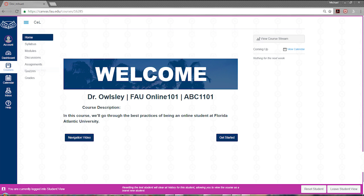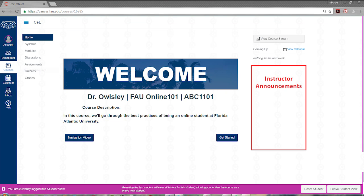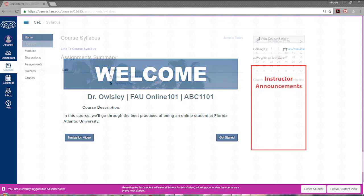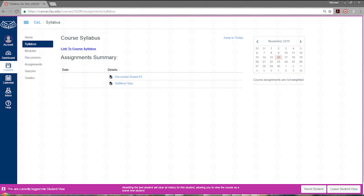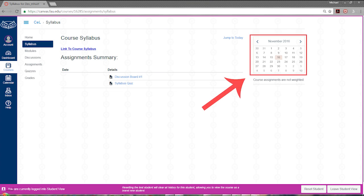The home link is where you'll be directed to whenever you log into your course. Your instructor will also have the option to display any announcements in this area or the announcements link. The syllabus link will take you to the course syllabus and a list of assignments due and dates. These dates are also populated on the calendar tool.